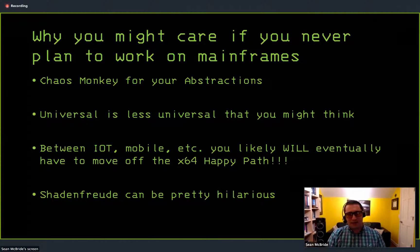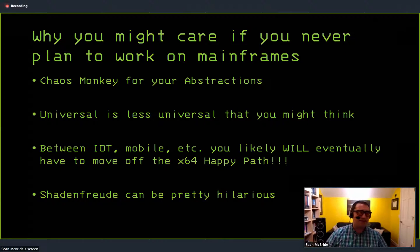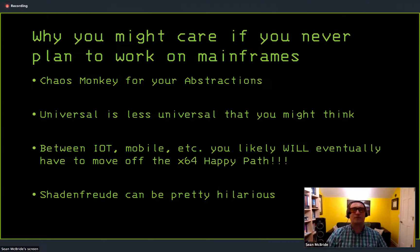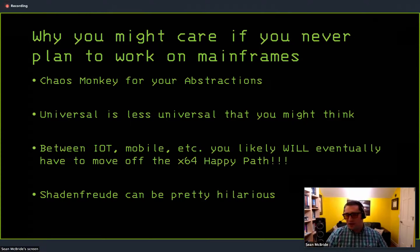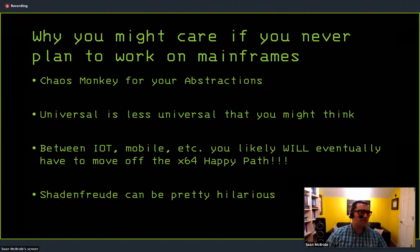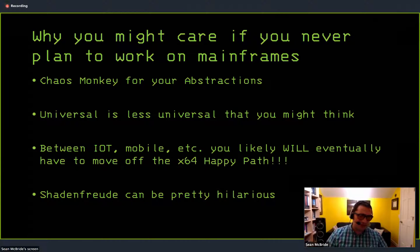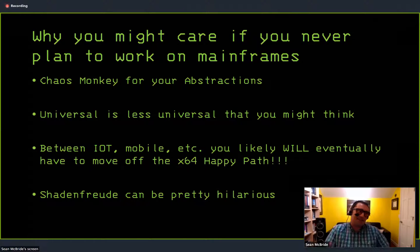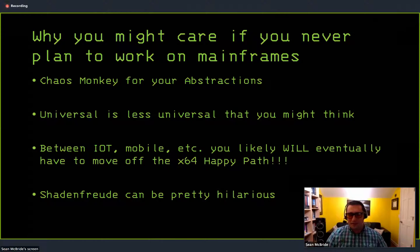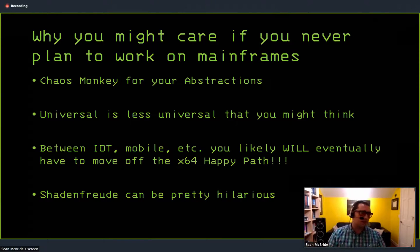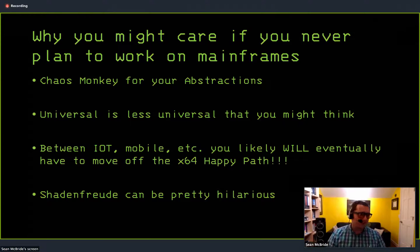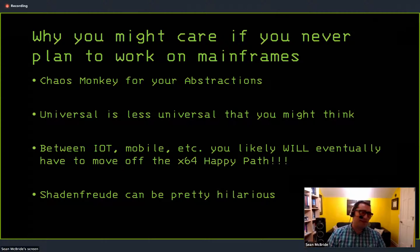I know Netflix has this concept of the chaos monkey, where this piece of software breaks your systems running in production randomly. And when you move to something that's a little unfamiliar, like working on a mainframe or working on a Raspberry Pi or something, you'll find that kind of effect. Universal is less universal than you might think. So Node.js is a runtime for JavaScript. It's also a runtime for C++ code written as Node.js native extensions. And theoretically, it's supposed to recompile out of the box. That's not necessarily the case. And schadenfreude can be pretty hilarious. And I tried to do a lot here and a lot of it just didn't work out. So you can kind of point and laugh a little bit.